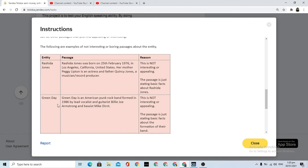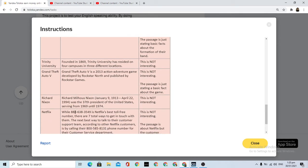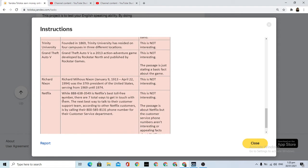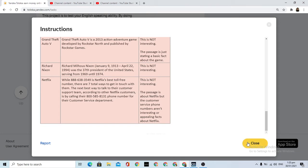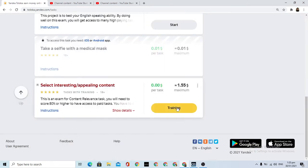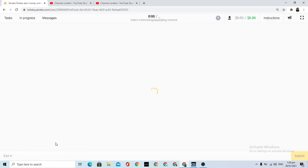Rashida Jones - this is not interesting or appealing. Green Day - Green Day is an American punk rock band. Netflix, Grand Theft Auto game developer - these are examples you can use. Now let's start the training and close curtain.